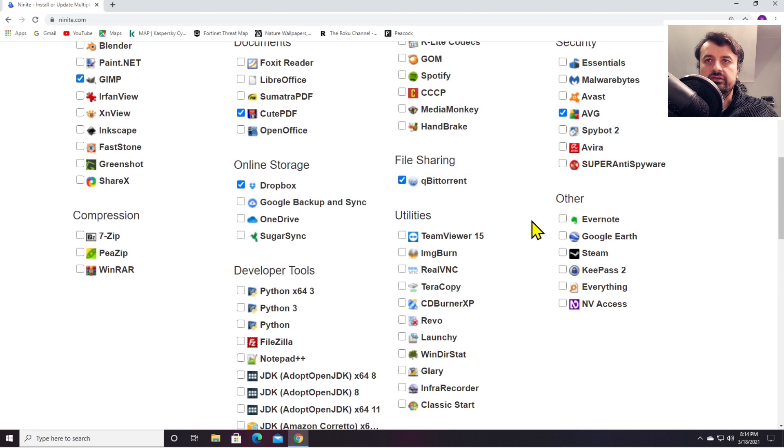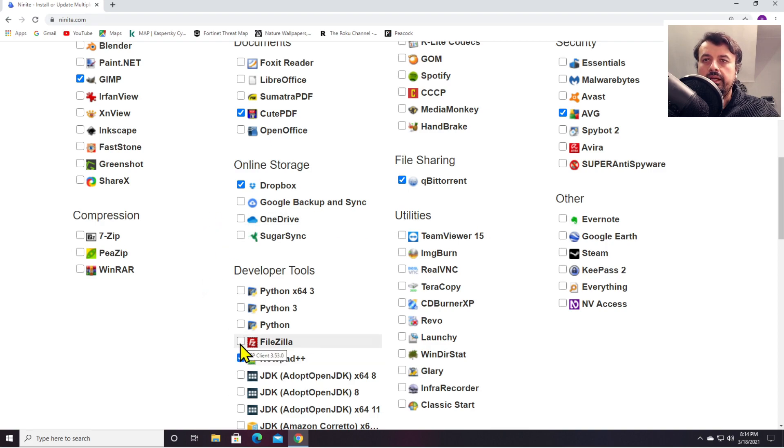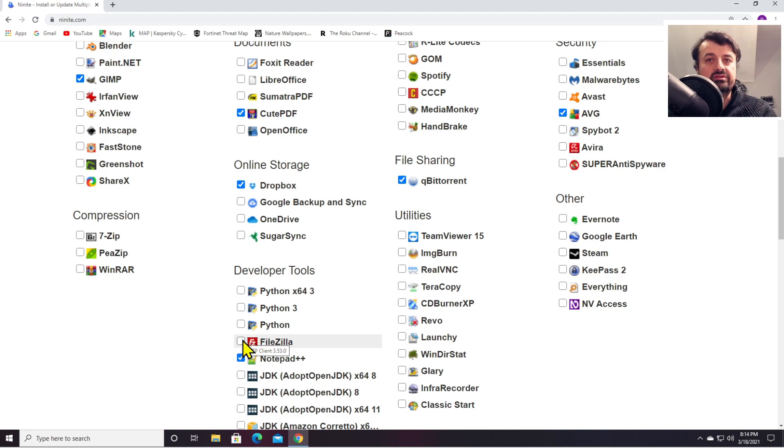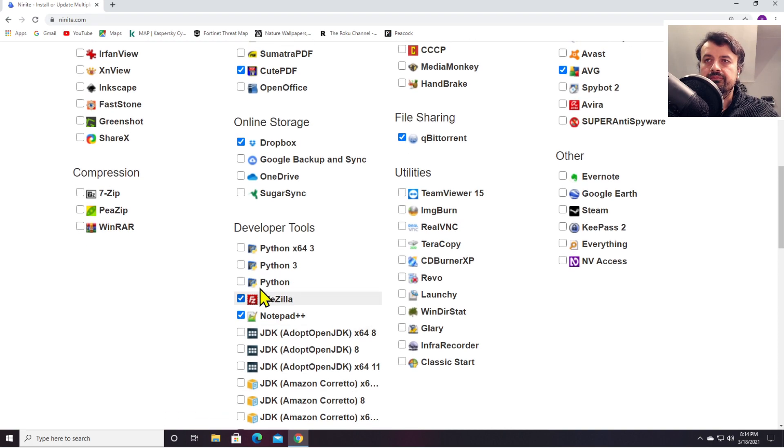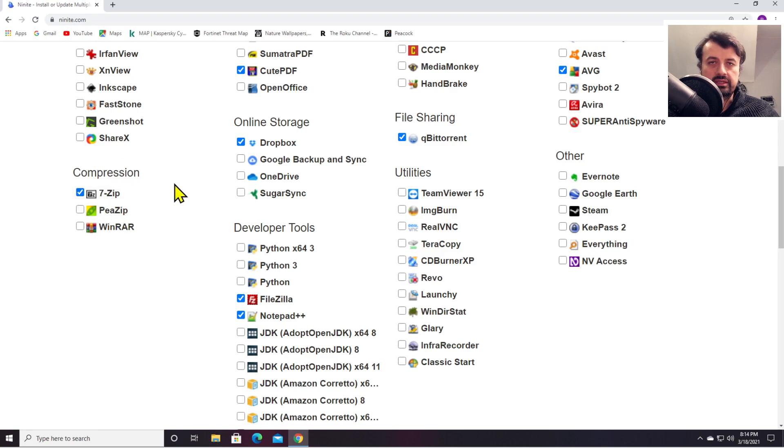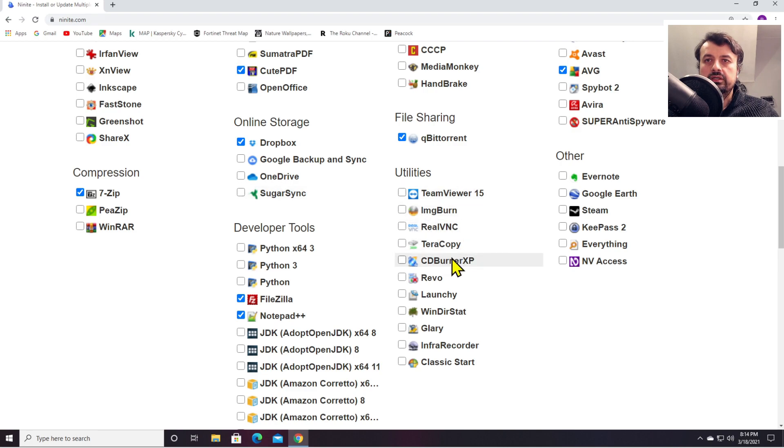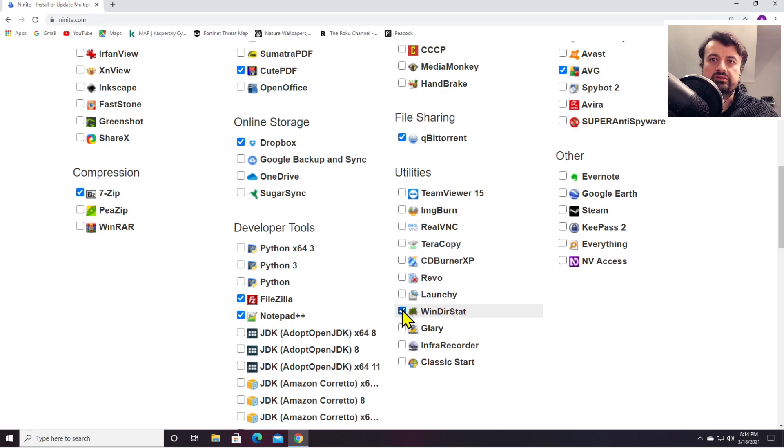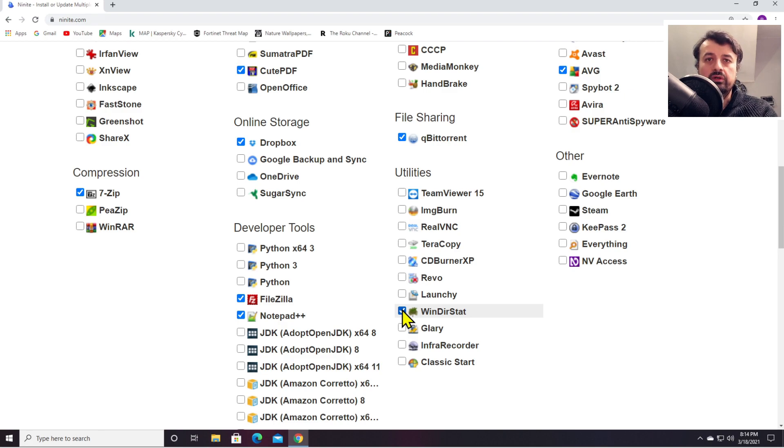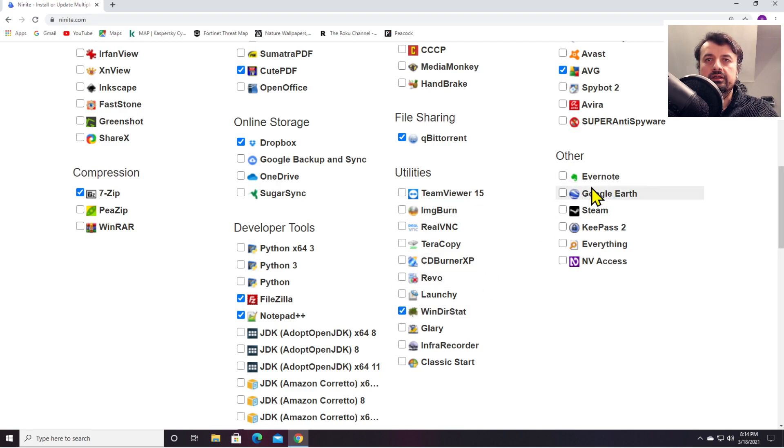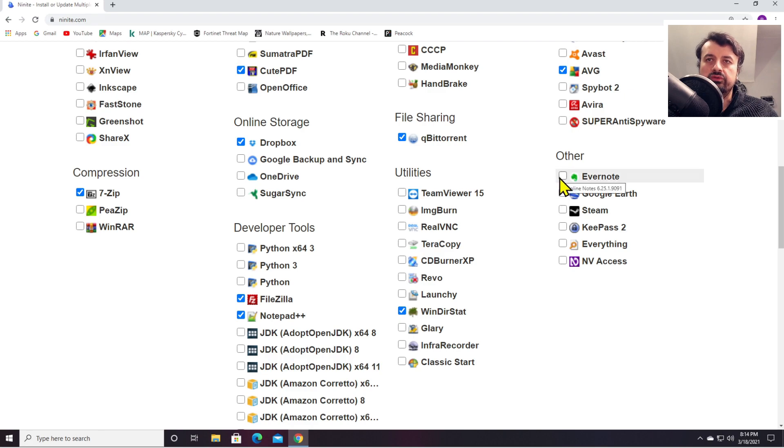For developer tools, let's use Notepad++ and FileZilla to transfer files from my PC over to my website. Let's use 7-Zip, which is my favorite compression and decompression tool. In utilities, let's go for WinDirStat, which is a great utility to see exactly which applications or files are consuming space on your PC. And in other, let's go for Evernote, which is also a great note-taking application.